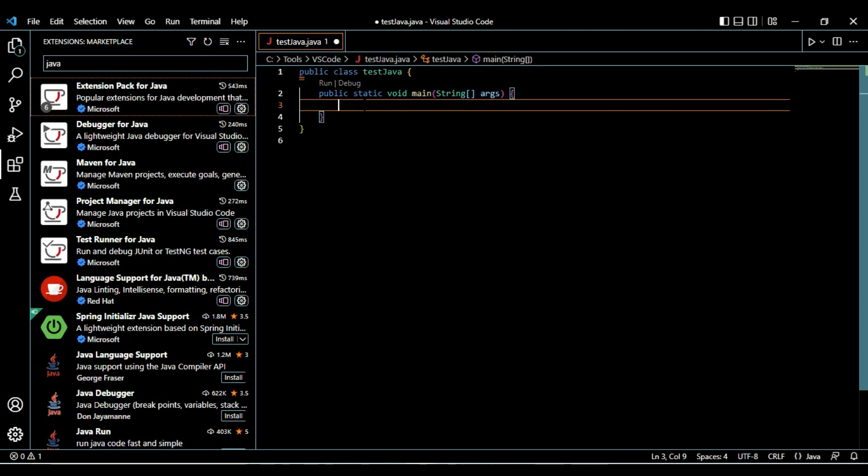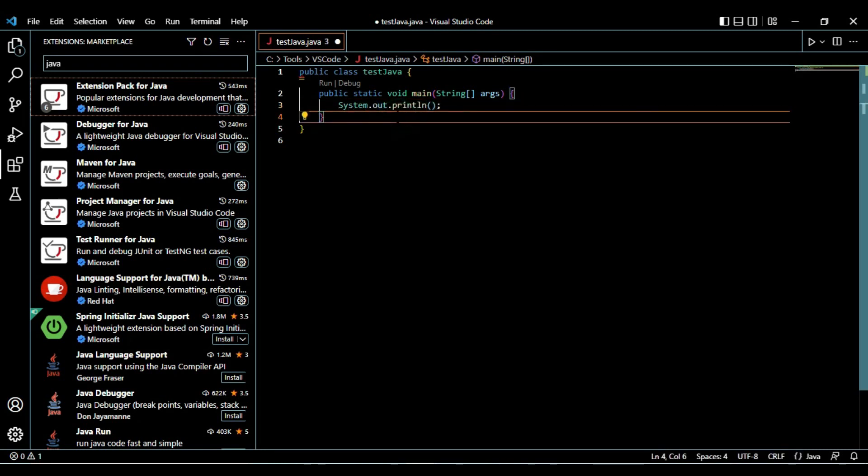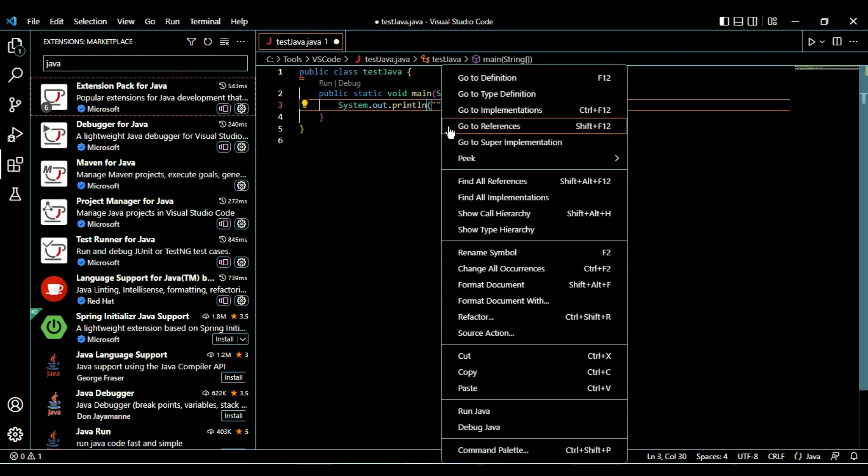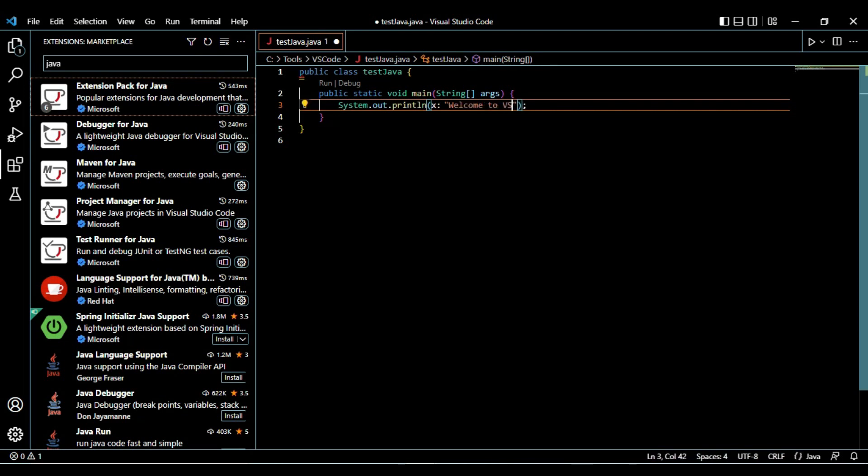Now we have to print something. Let's say sysout, so it is automatically giving sysout. Double click on sysout so it will give System.out.println. Here we have to print something - welcome to VS Code Java.